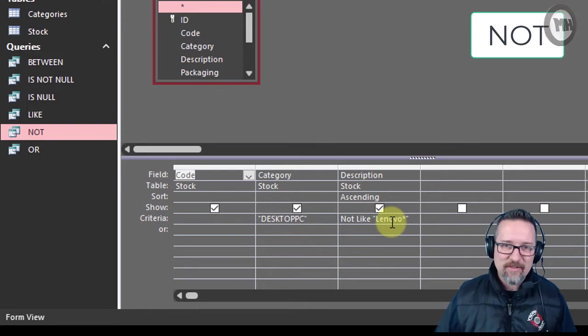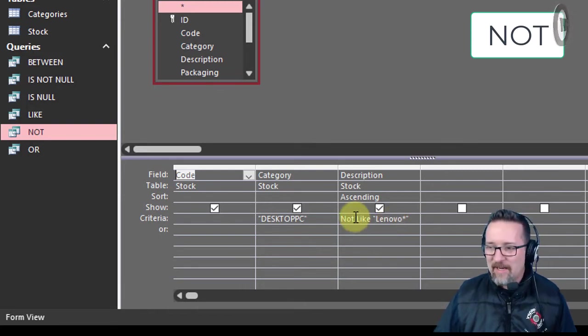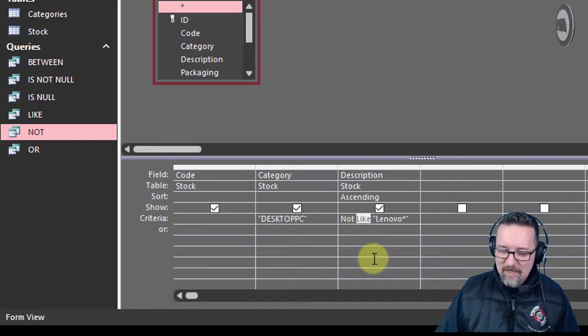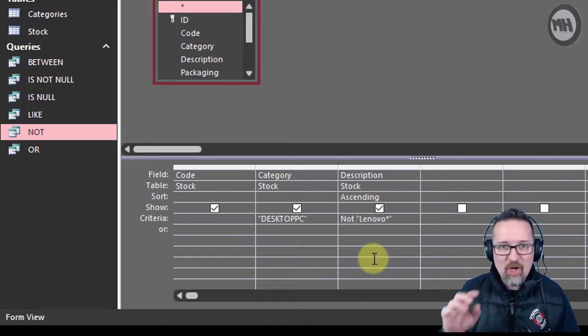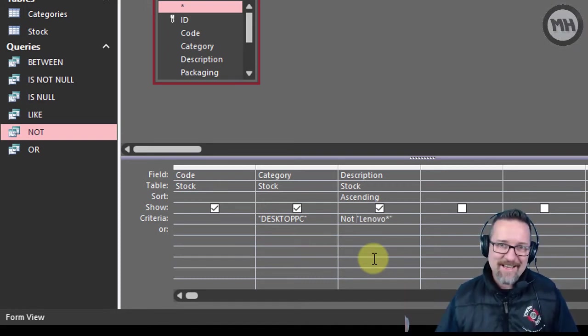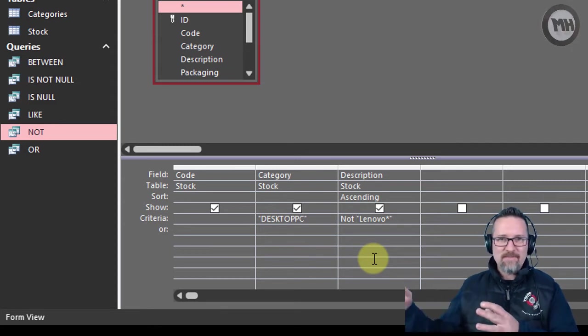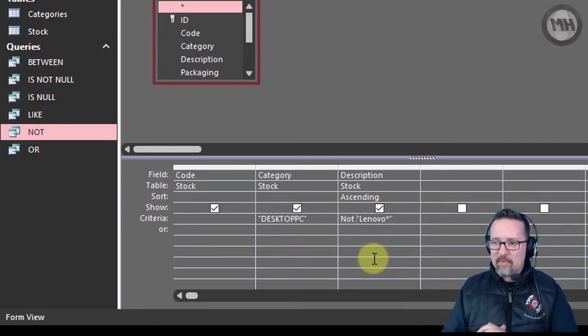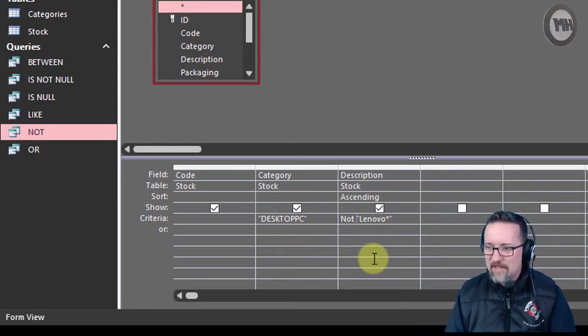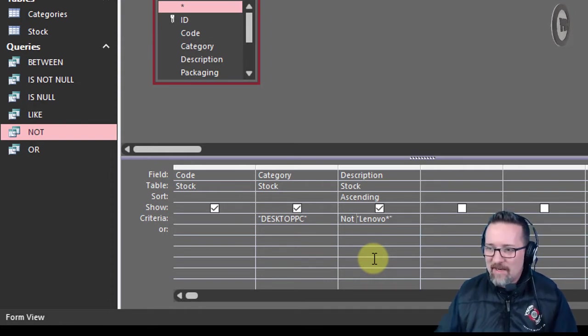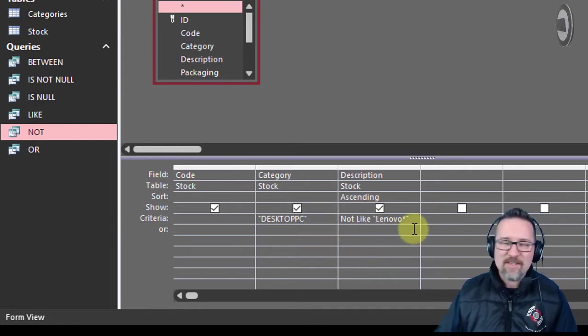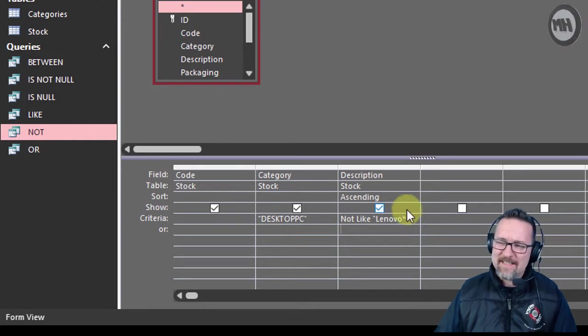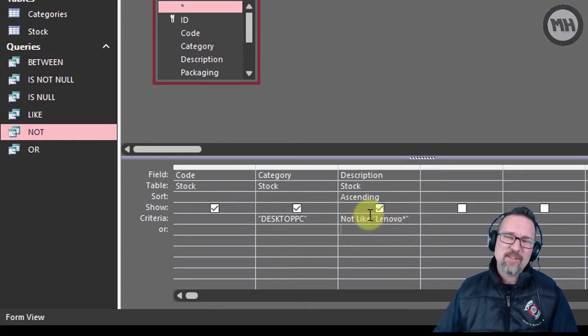Now I want to show you something in Office 365. This is so cool. I originally typed in NOT Lenovo asterisk, because obviously there's going to have lots of text after the Lenovo, so I put Lenovo asterisk in quotations and I said NOT. If I just move off of that field, you'll notice Access goes 'oh man, let's give this poor guy a hand' and they just put the LIKE in there.